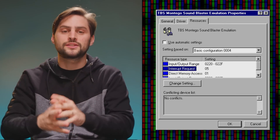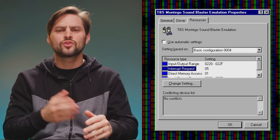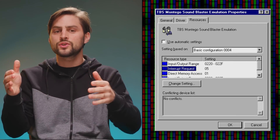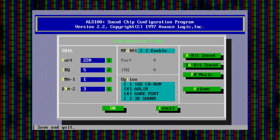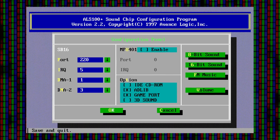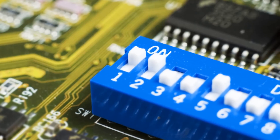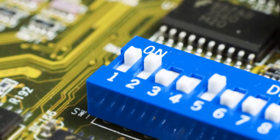Every piece of hardware needs to be assigned addresses for memory and IO access so the system knows where to send data. These days it's almost always handled automatically by the operating system. But back in the day, you had to find free addresses yourself and possibly even set switches or do soldering on the actual hardware — not things that lend themselves well to novice users.